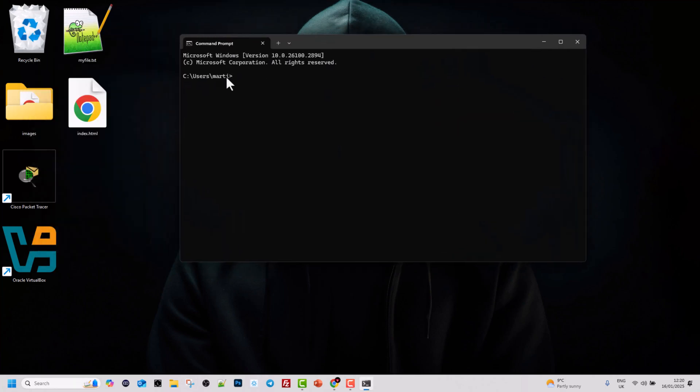I'm in my Marty directory, so let's go to our desktop. We navigate there by typing CD space Desktop and hitting Enter.